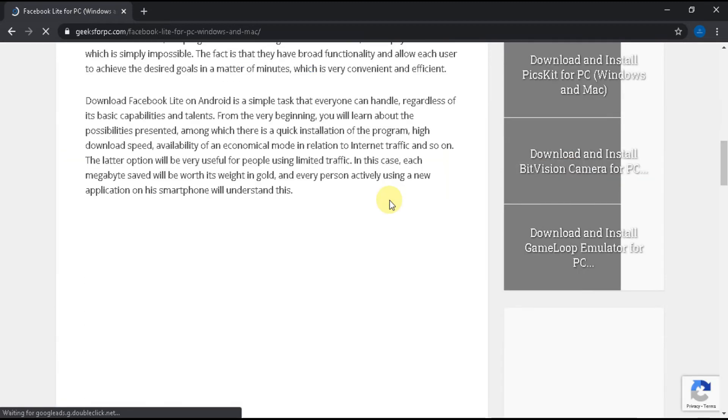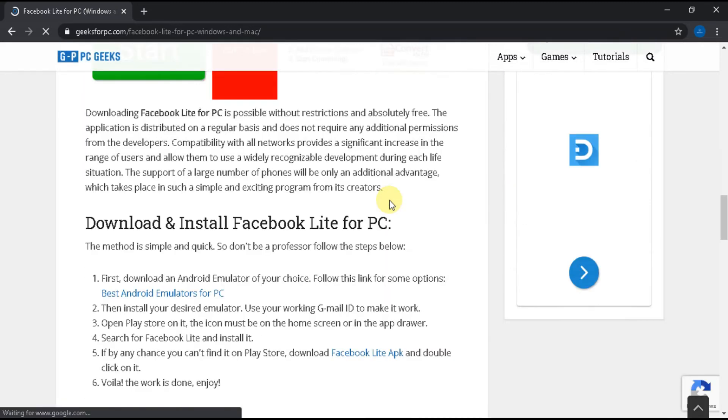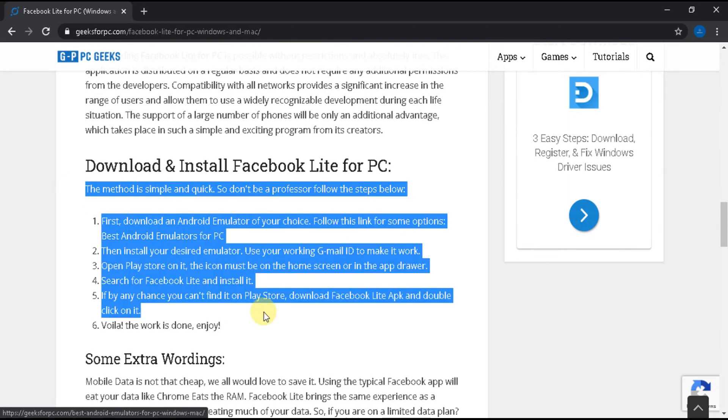Click it. Here is the article showing some information and steps to download Facebook Lite for PC. Now read the article and follow the steps shown to download Facebook Lite for PC.